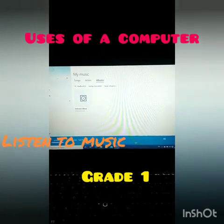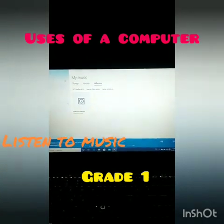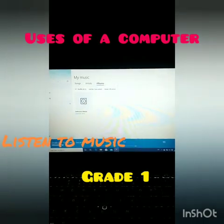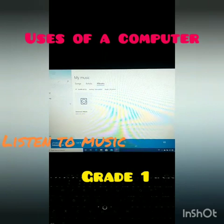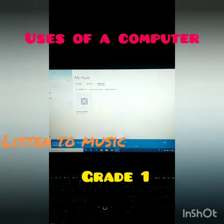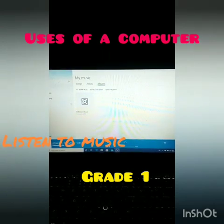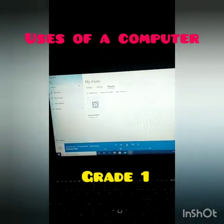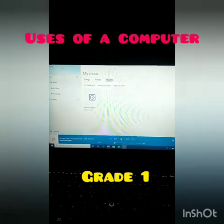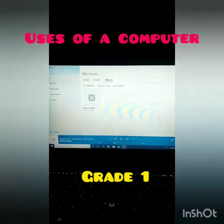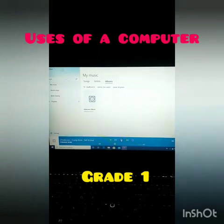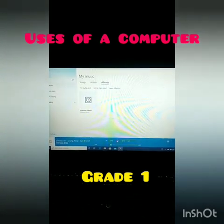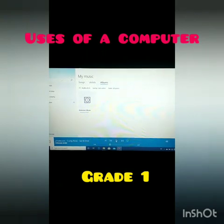With the help of a computer we can listen to songs. Not only these things — with the help of a computer we can learn different subjects and we can send or receive messages also. With the help of a computer we can do so many things. Hope you all have understood clearly.